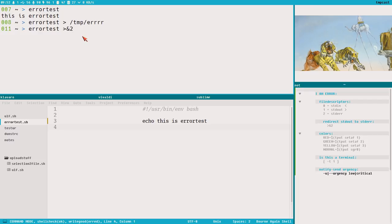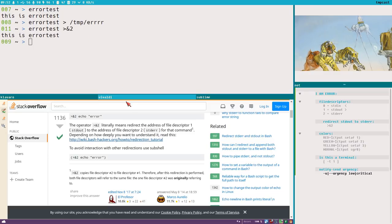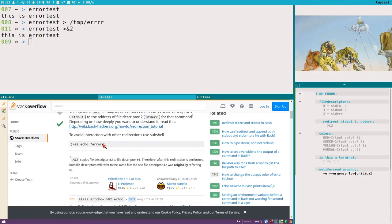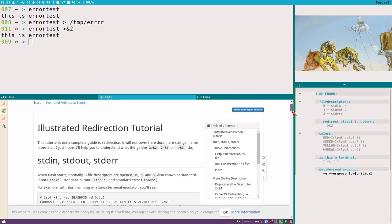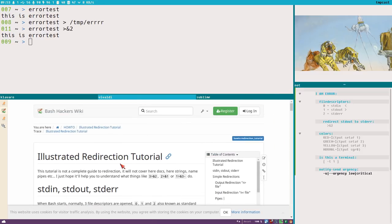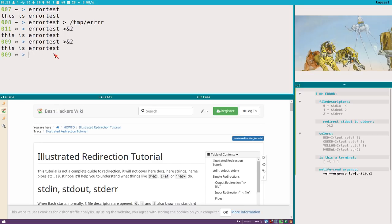Just as you can redirect output to a different file, you can also redirect it to a different file descriptor. To redirect standard output to standard error, you write it like this: `>&2`. This is really hard to explain exactly — there's a very good Stack Overflow answer describing it. The operator `>` and `&2` literally means 'redirect the address of file descriptor one (standard out) to the address of file descriptor two (standard error).' The bash hackers wiki is also highly recommended — it's a long illustrated wiki about how file descriptors work.